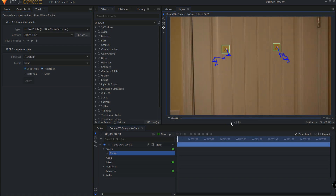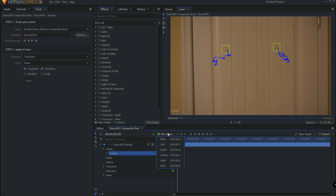Now you can see that it has recorded the X and the Y position, but it has also recorded all of the information to calculate the rotation and the scale. So what I am going to do is add a new layer.